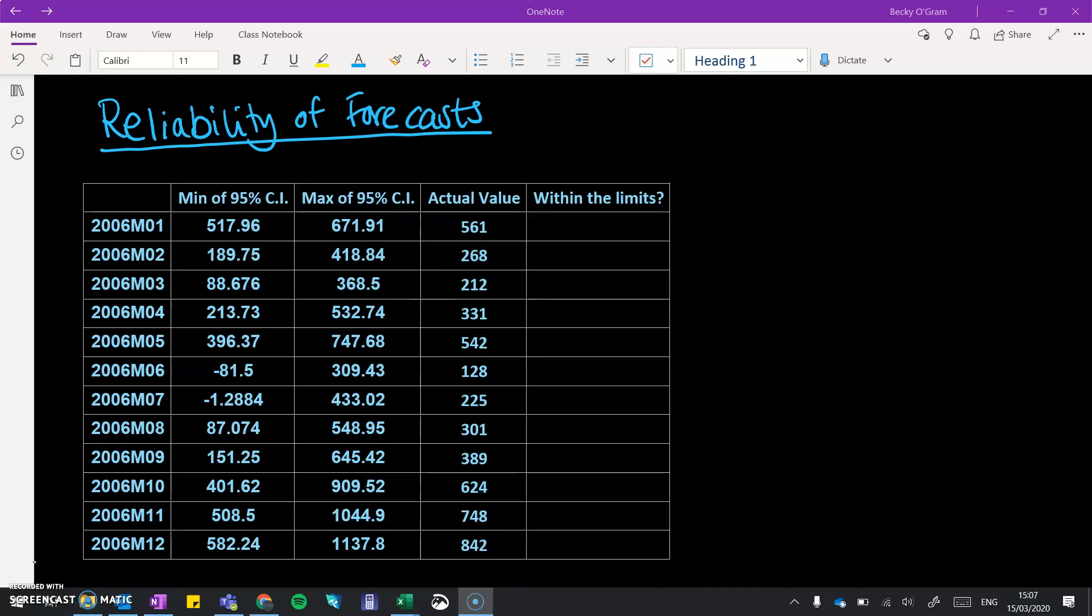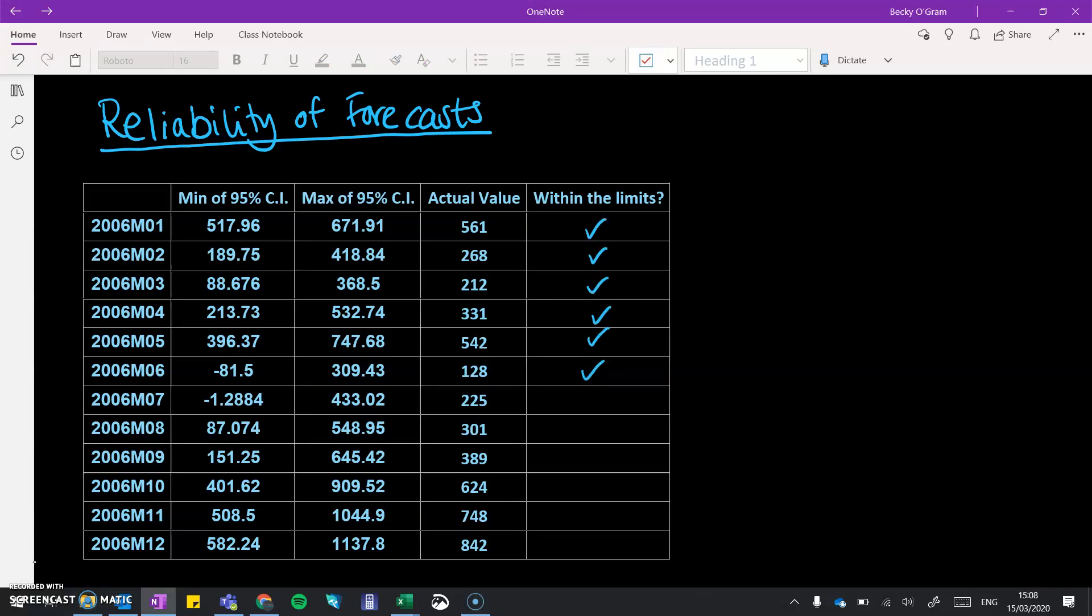So we've got this table where we've put the confidence interval values from NZGrapher listed with the actual value next to it. And then we look for did that actual value sit within the predicted range. You can see that for each of these, the confidence interval accurately captured what really happened. So we can be quite confident about the use of our model.